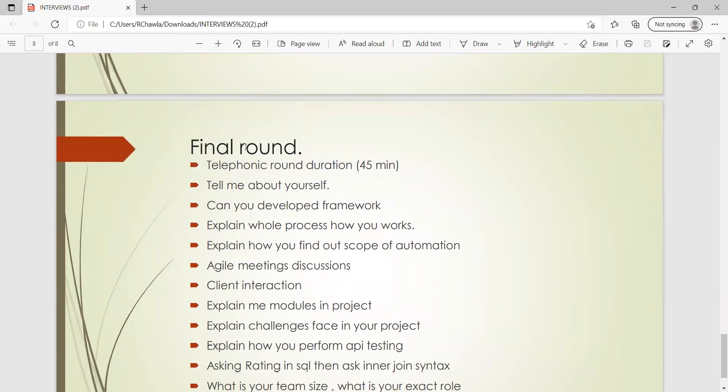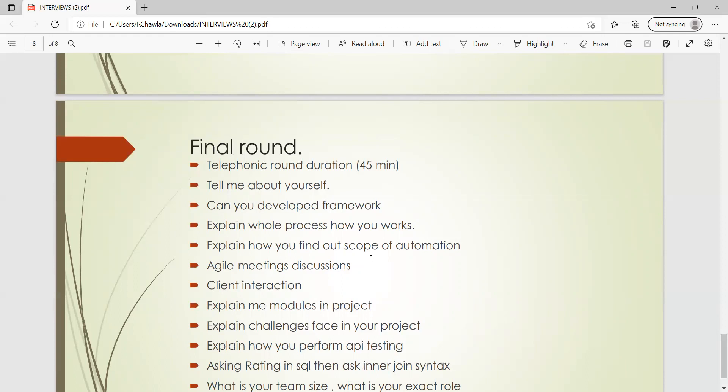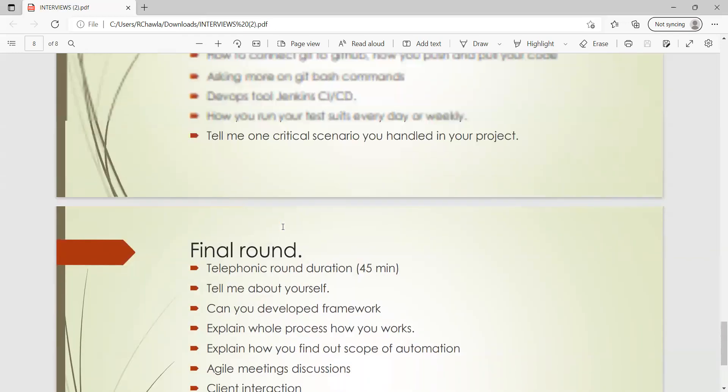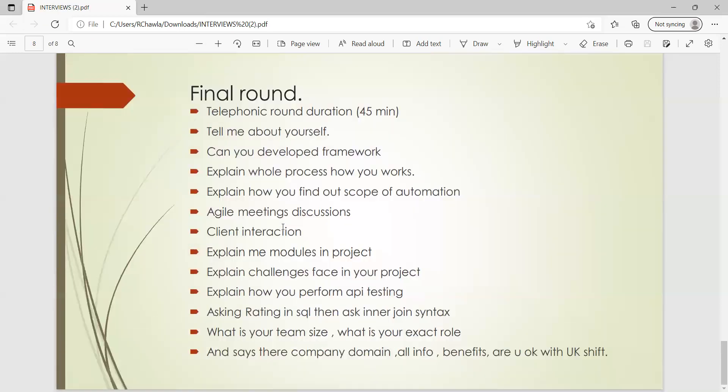Okay, then again the final round was taken from him and it was a telephonic round, about 45 minutes of duration. In this again introduction, tell us something about yourself, can you develop a framework, explain whole process how it works, explain how you find out of scope for automation, Agile meetings, discussions, client interactions, explain modules in project, explain challenges that you have faced in the project, explain how will you perform API testing. Then they can also ask how much you are comfortable with SQL, Java, whichever programming language you would have written for automation. How much you are comfortable with those things, what is your team size, what is your expected role. Company domain benefits, are you okay with the UK shift?